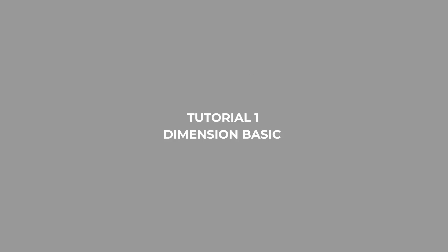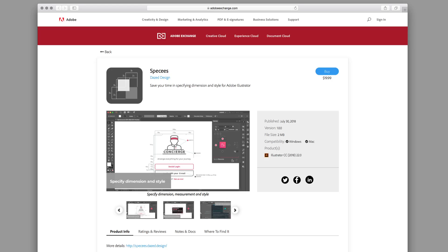Hello, this is Ivan. Today I'm going to take you through the basics of Specs, an extension for Adobe Illustrator for specifying dimensions and styles.